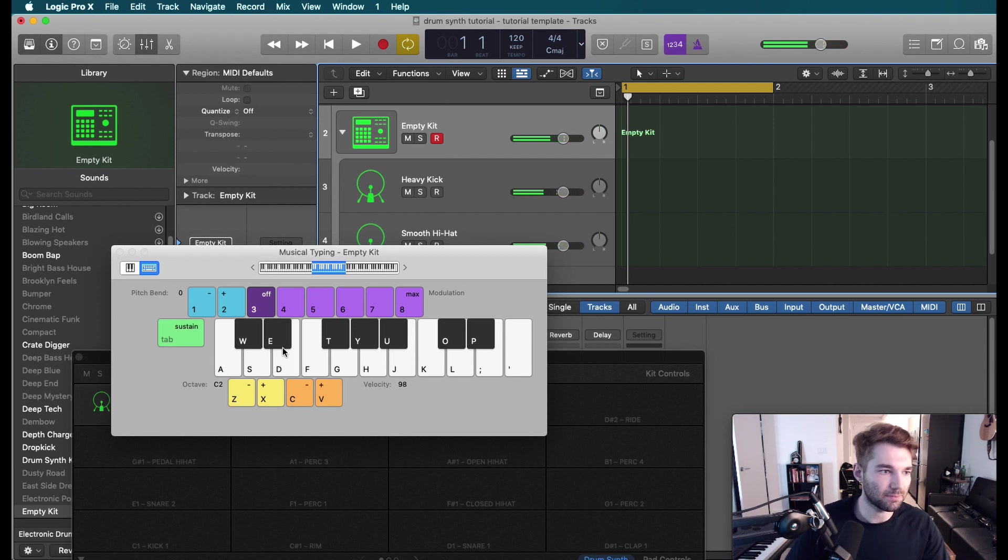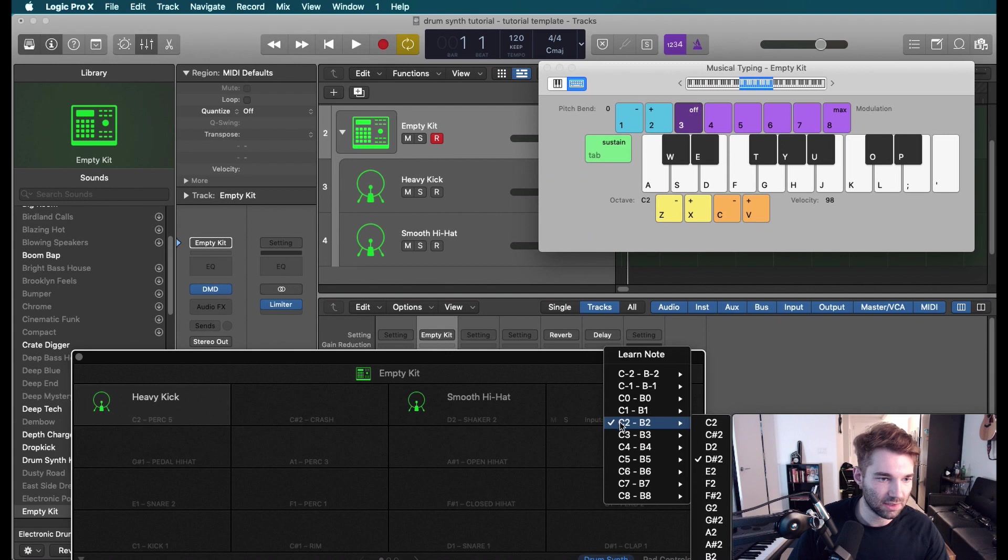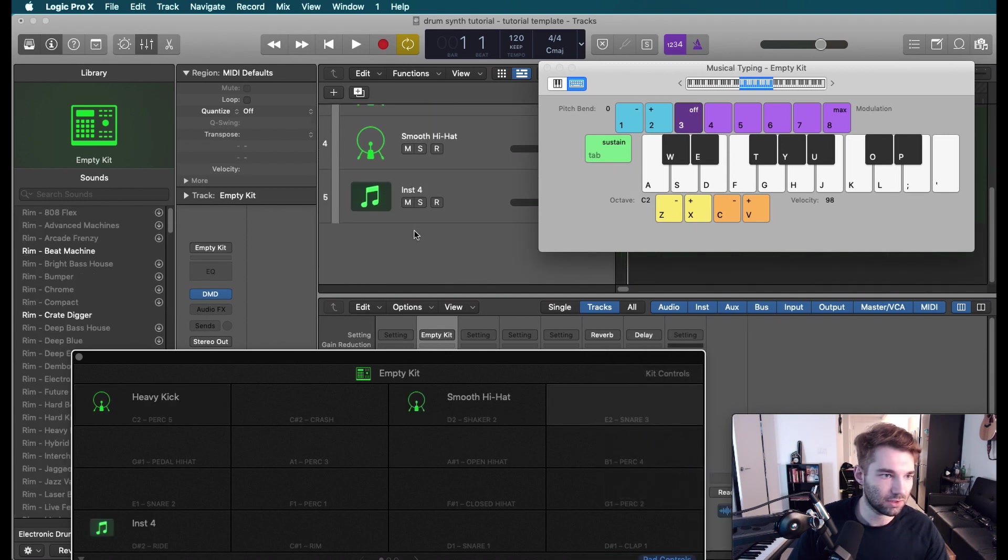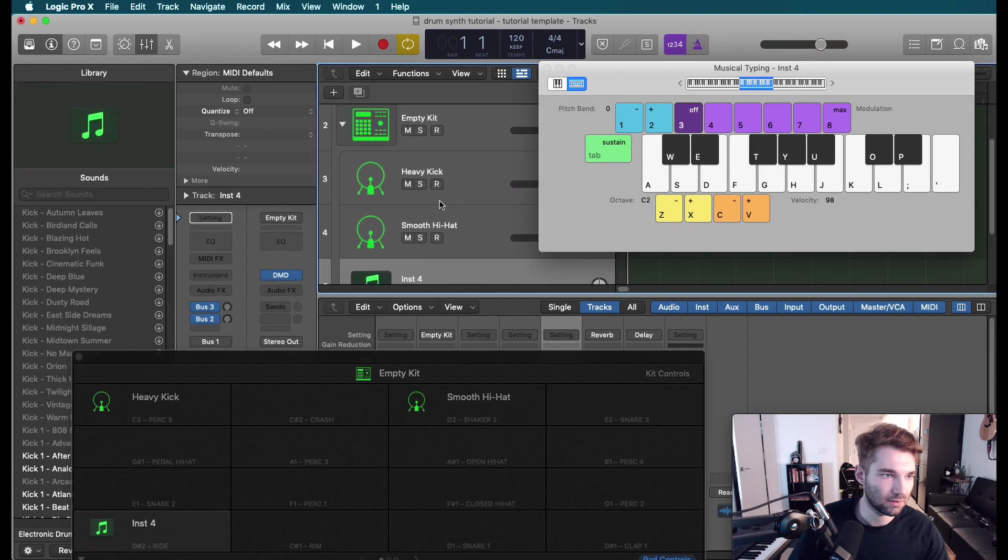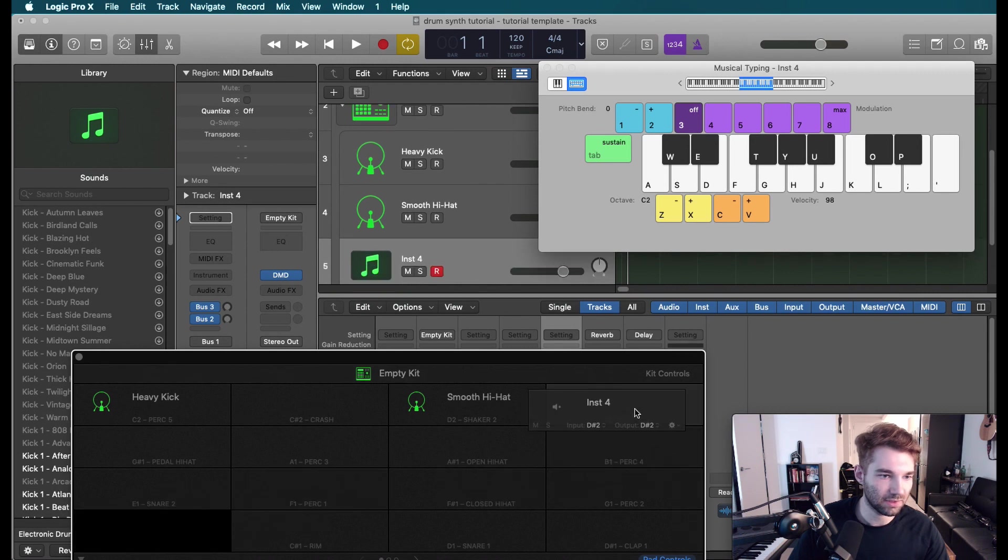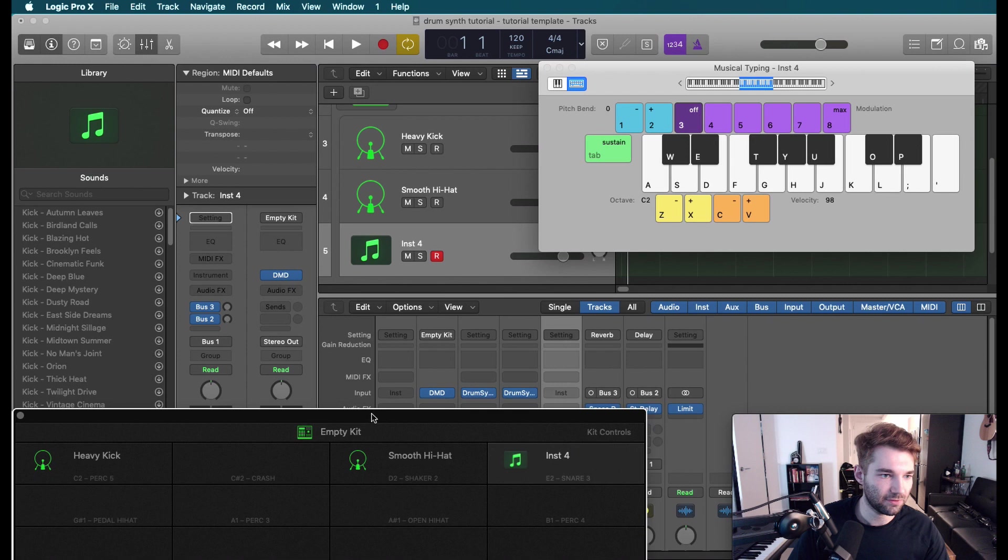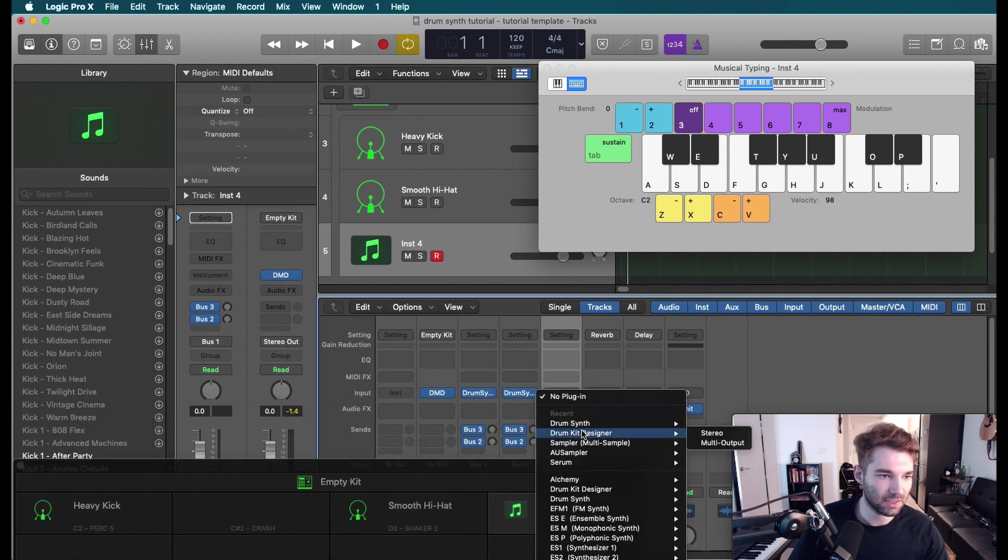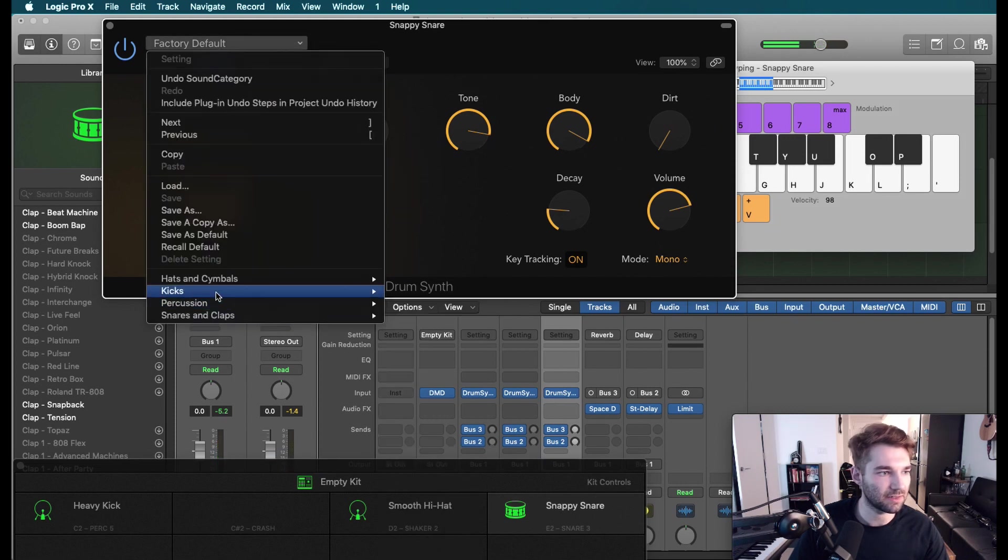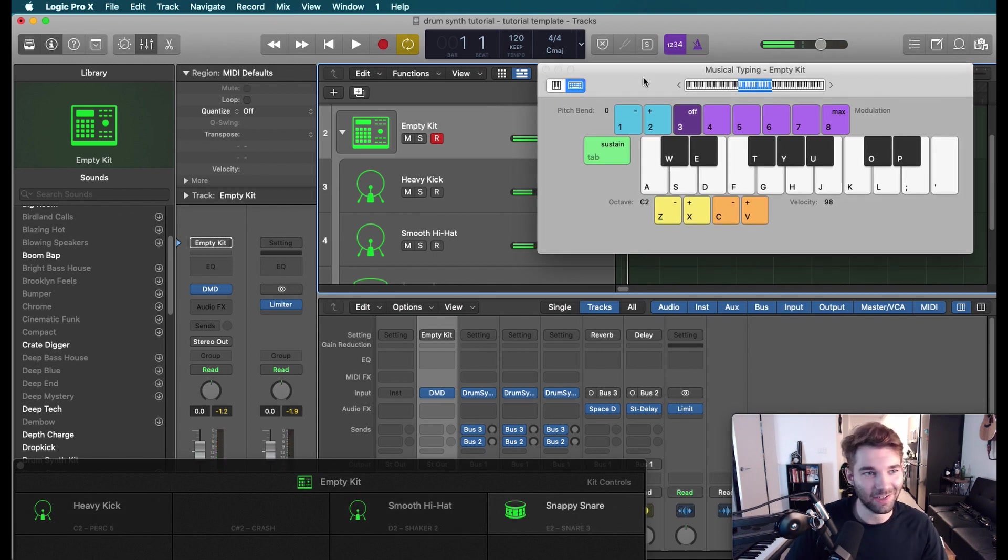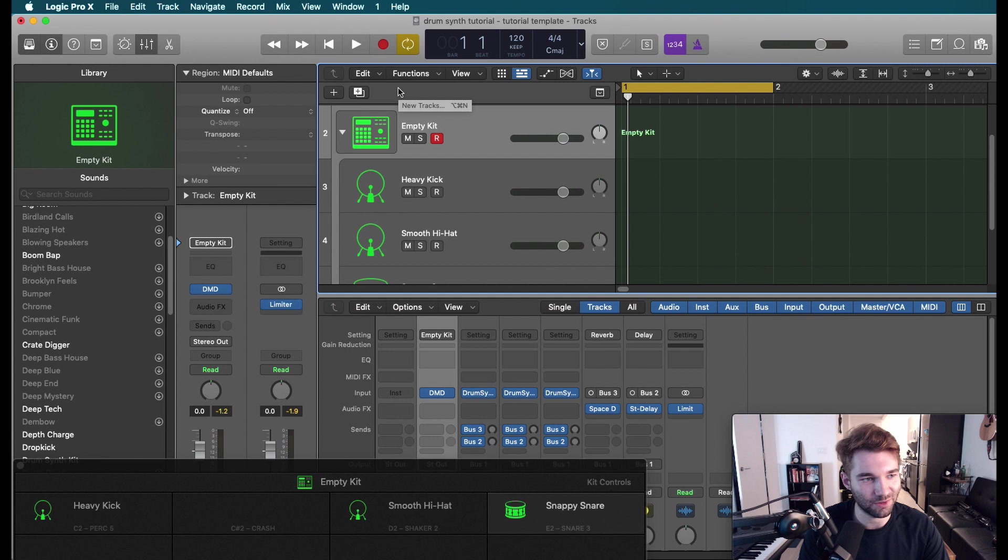Let's go ahead and put a snare on here as well. We'll have a little bit of a kit going. Let's change this input to E2. Add a new track there. We'll just bring this guy up here on instrument four. We're going to put a new drum synth. Let's grab a snare. That default one sounds great. There you have it. You got a little kit you can play with, and that is drum synth.